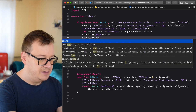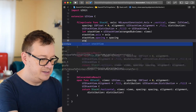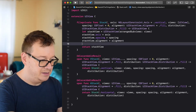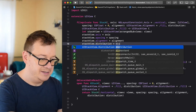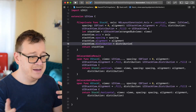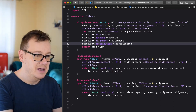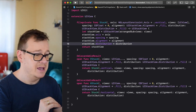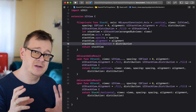Stack view spacing equals spacing. Stack view alignment equals alignment. Stack view distribution equals distribution. Axis is vertical or horizontal, spacing is the distance between the arranged subviews, alignment is center and so on, and distribution — fill equally or fill. We'll start with fill equally because it's easy to understand, then move on to fill.